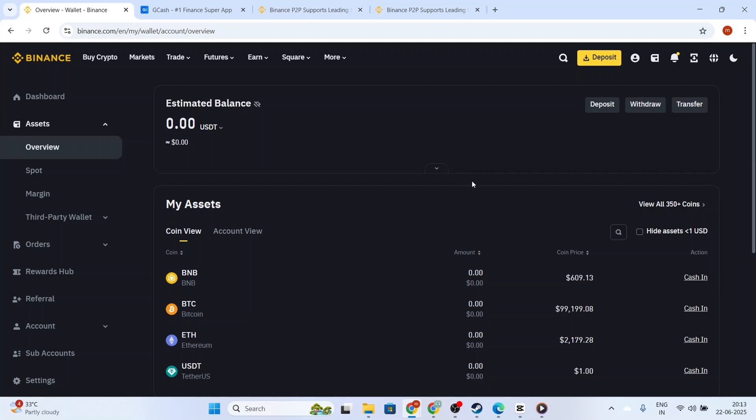Congratulations! You've successfully transferred money from Binance to Gcash. Through practice, these steps will become second nature. Remember to always stay vigilant about whom you are transacting with and ensure that you double-check every step to avoid errors or mishaps. Happy trading and see you in the next video!